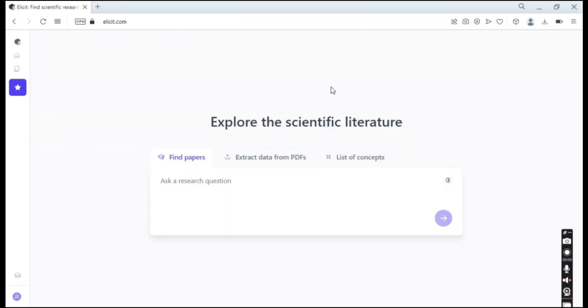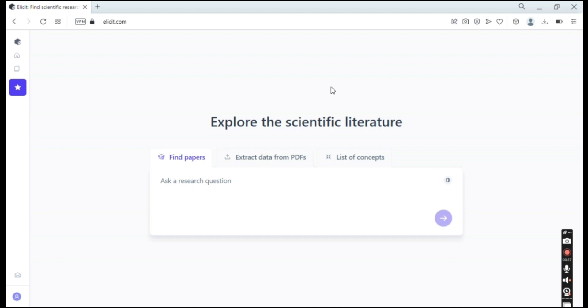Hello guys. So today we are going to be talking about Elicit. Elicit is an AI-based website that is used by researchers worldwide. This website is really helpful when you are researching a topic because it can very easily shorten your time for research and can easily give you very valuable data.